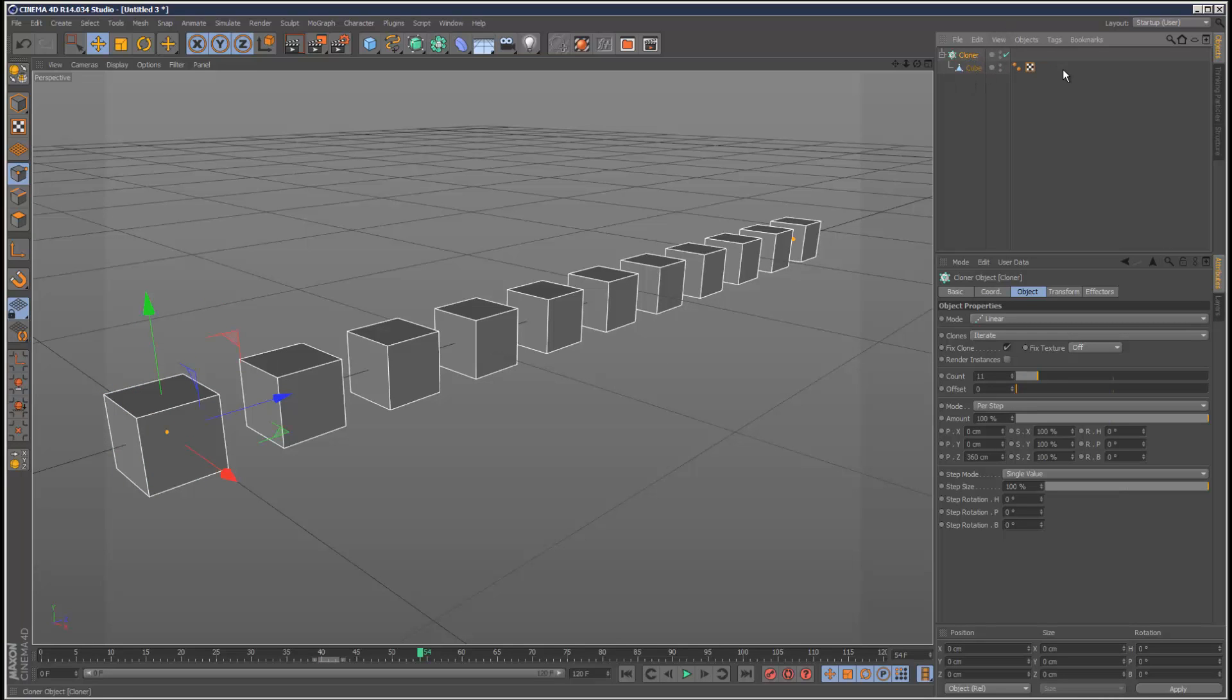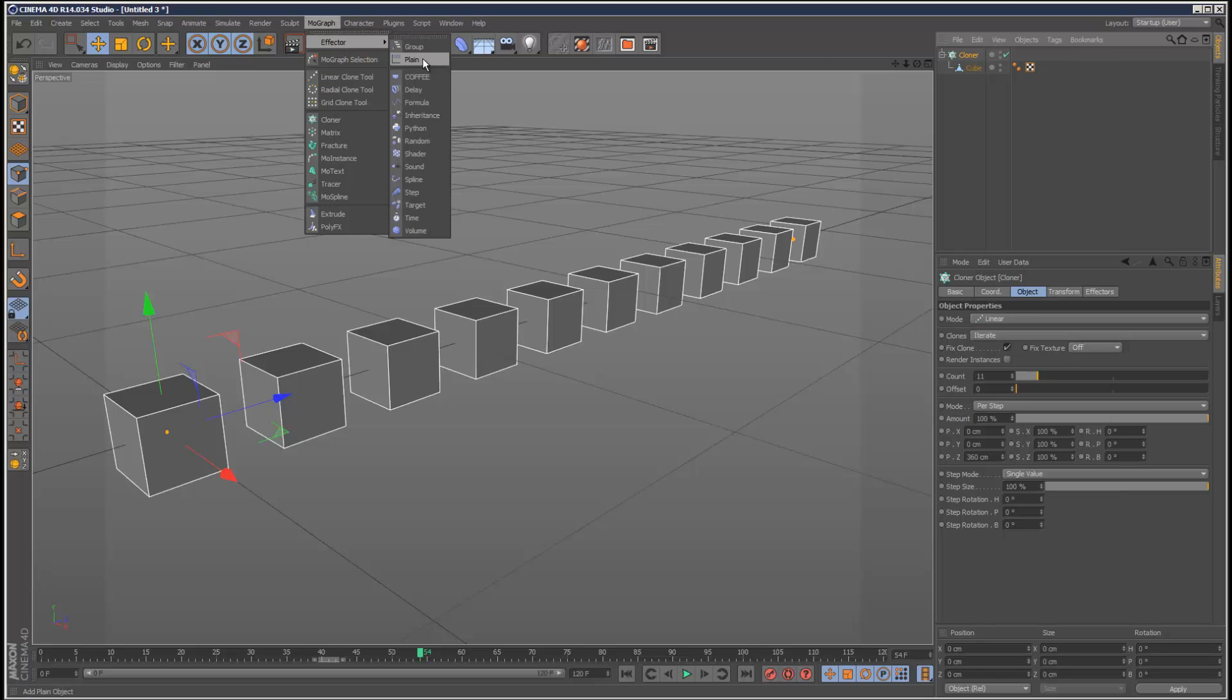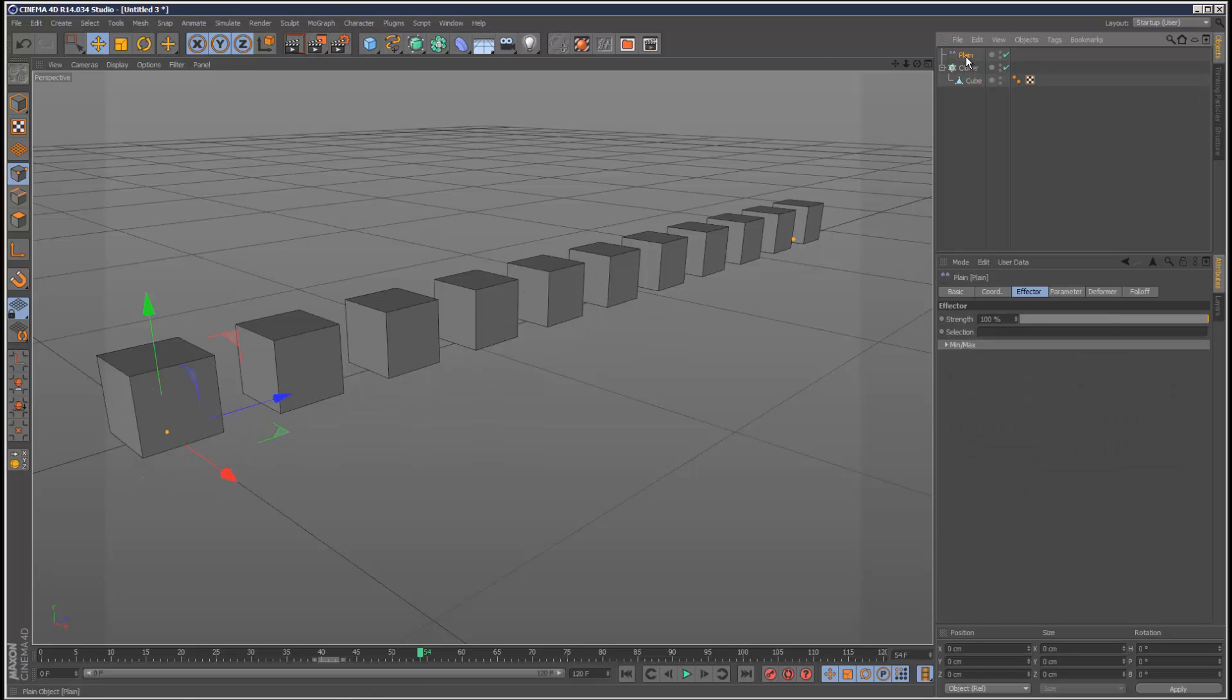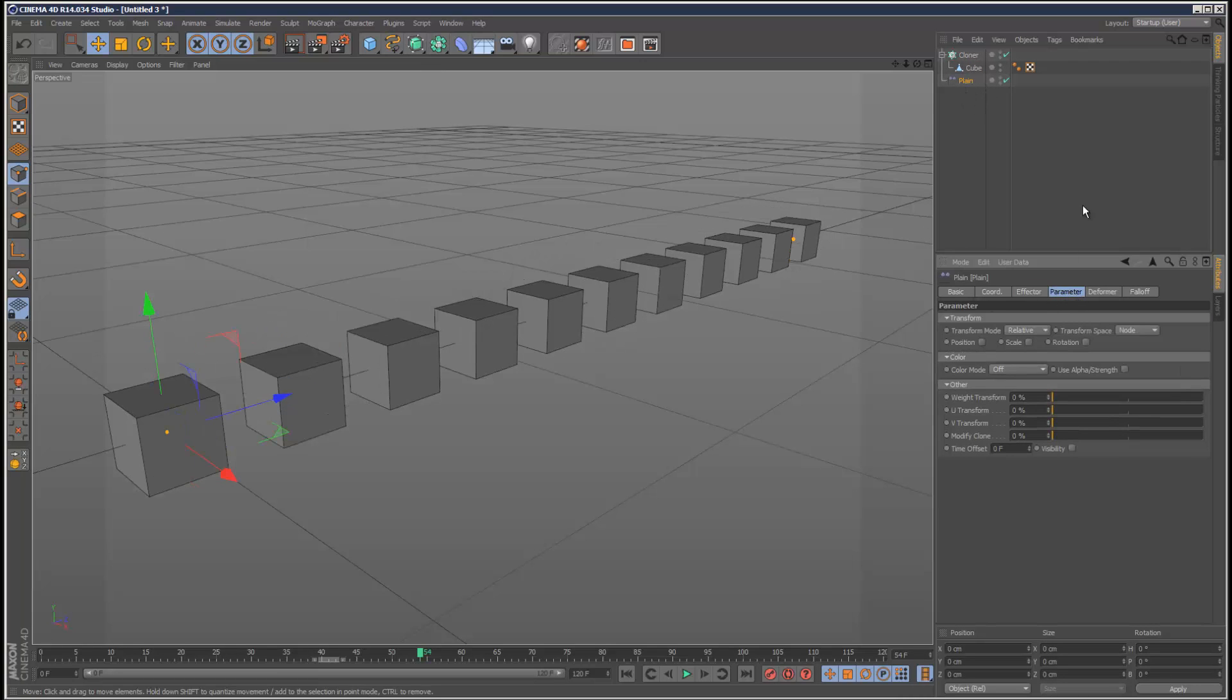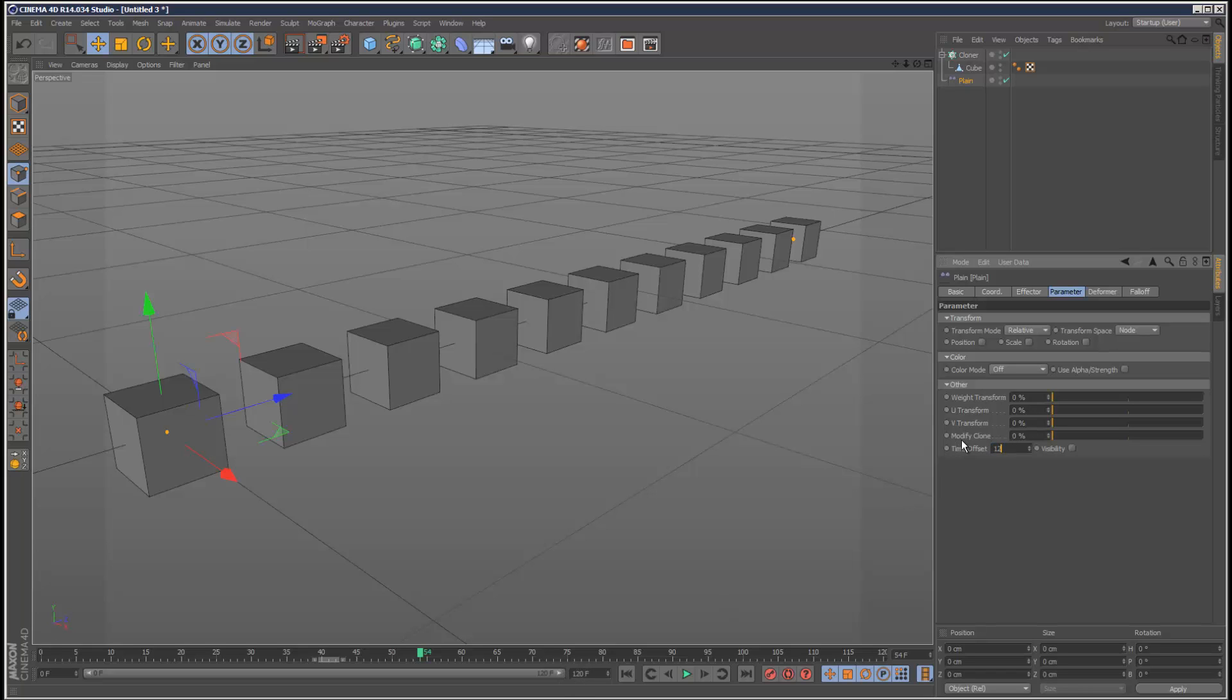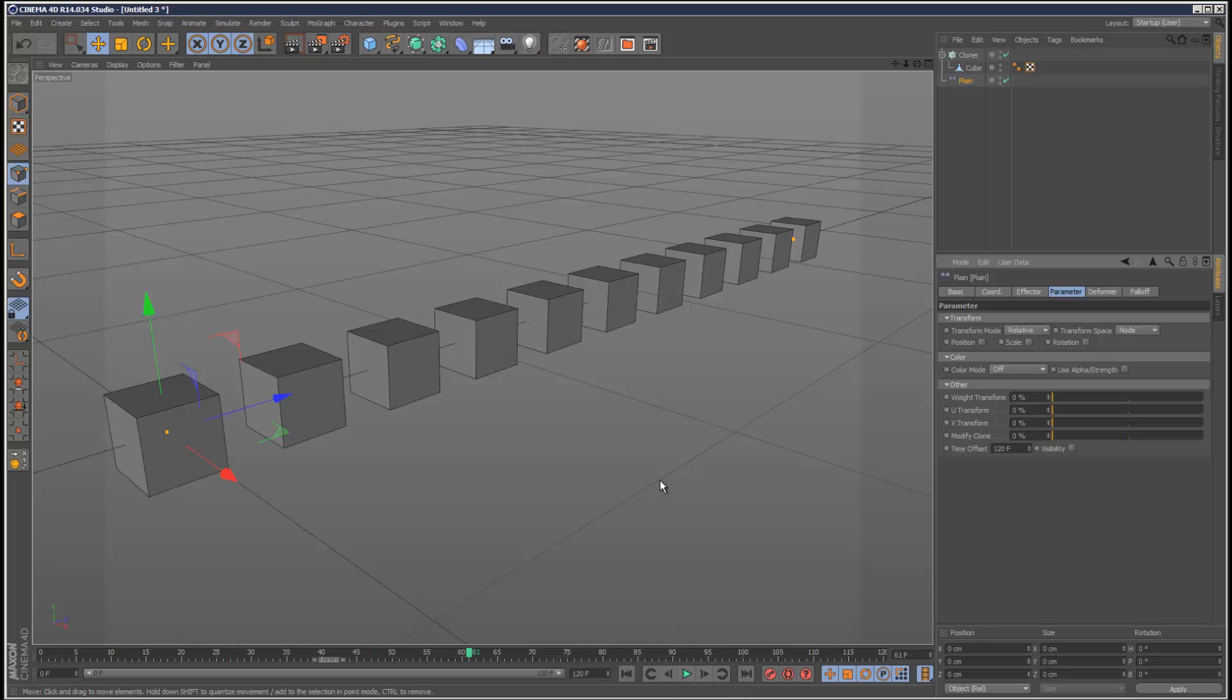But I'll show you a quick cheap way around this, and this isn't ideal, but it kind of gets the job done in some cases. Just go back to cloner and add a plane effector. Just boring old plane effector. I go to parameter and turn off position and all that, and set the time offset to a value greater than the timeline. So I've got 120 frames, I'm going to set it to 120. Let's hit play, and as you can see, it's managed to stop dead all the animation on the cloners, which is a good first step.